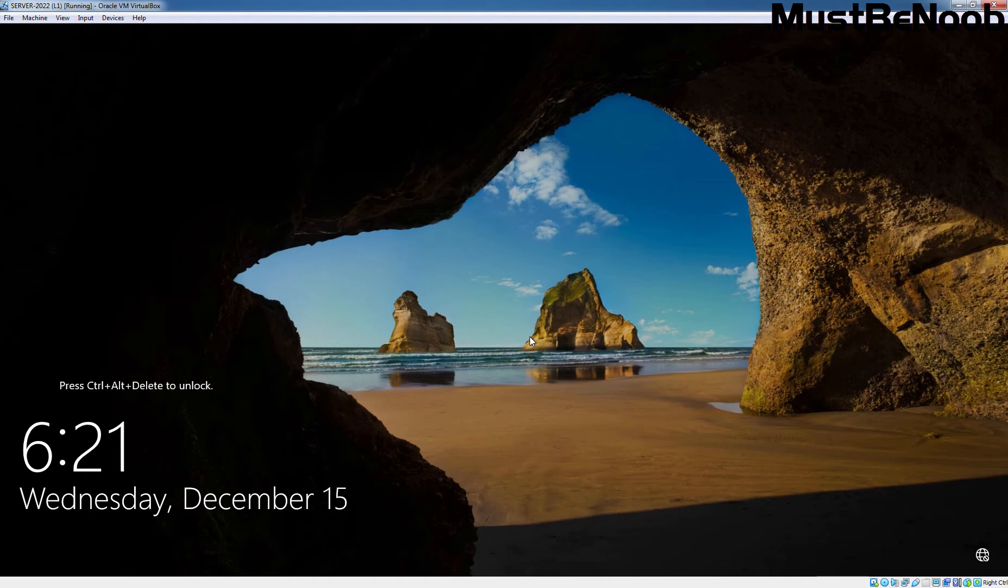NIC teaming is a very nice Windows networking feature that lets us use more than one adapter in a pair mode or you can say team for better speed and more redundancy.